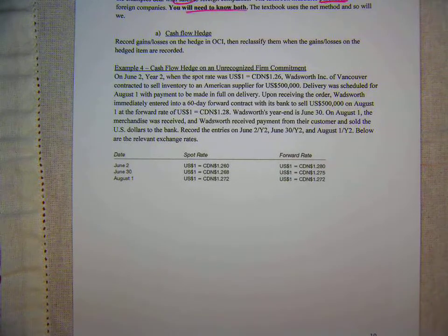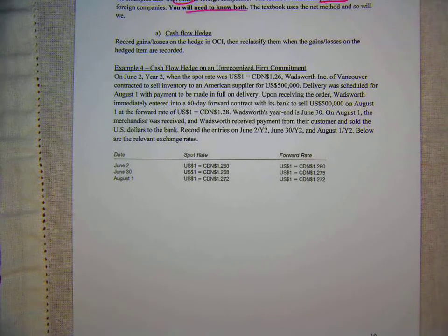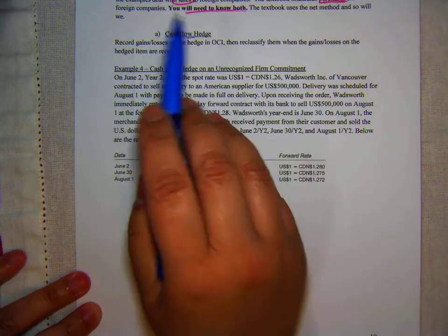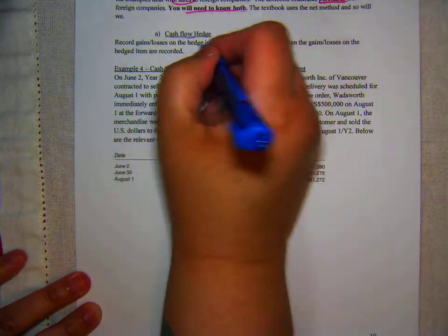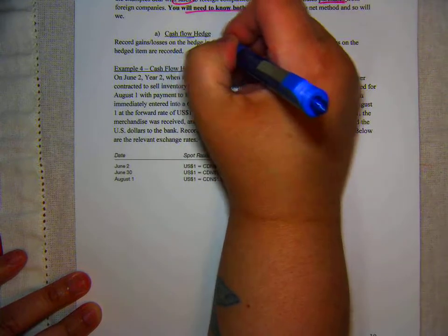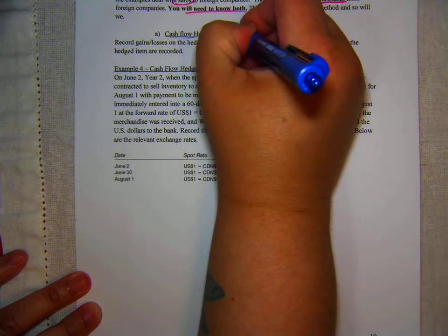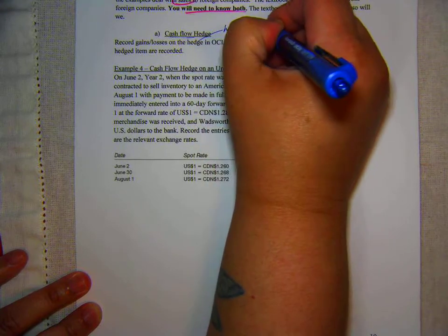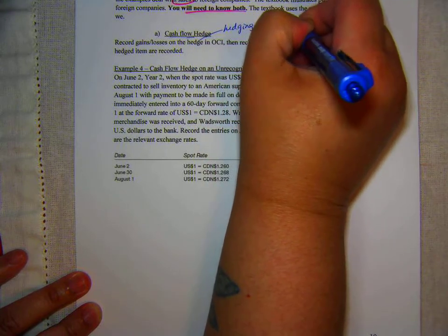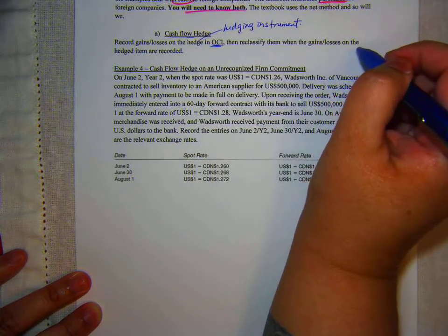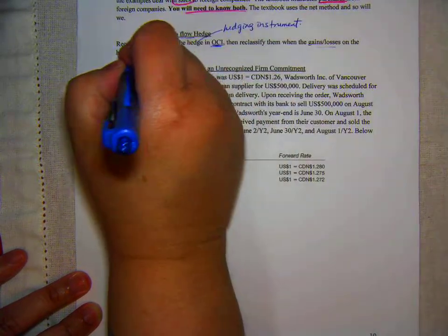Welcome back to Chapter 10. We are on page 10 and we are going to do Example 4, looking at cash flow hedges. With a cash flow hedge, we record gains and losses on the hedging instrument in OCI, and then reclassify them when the gains and losses on the hedged item are recorded.